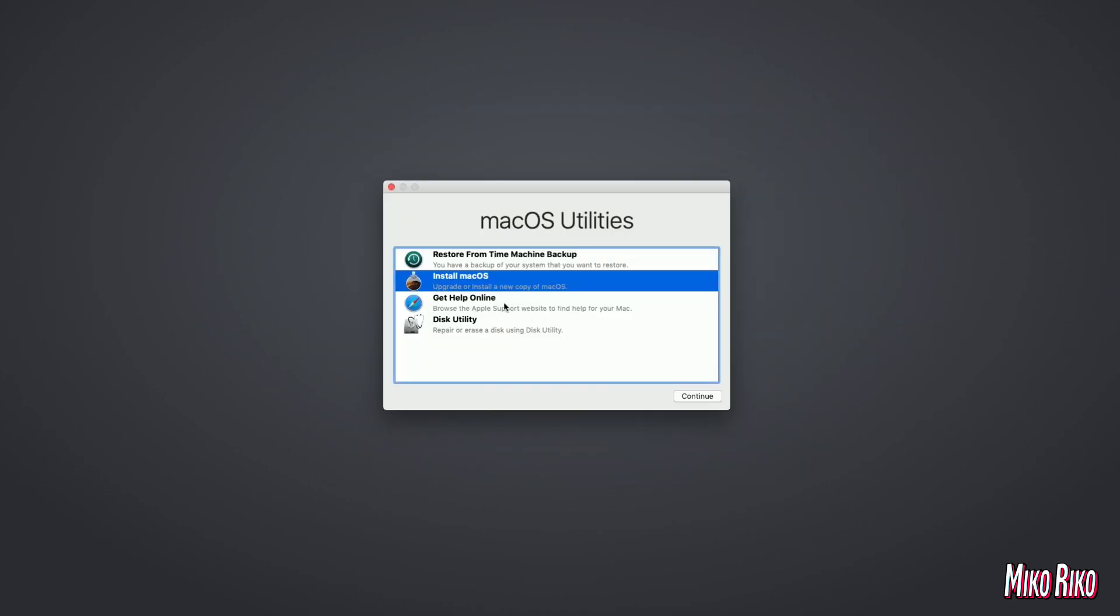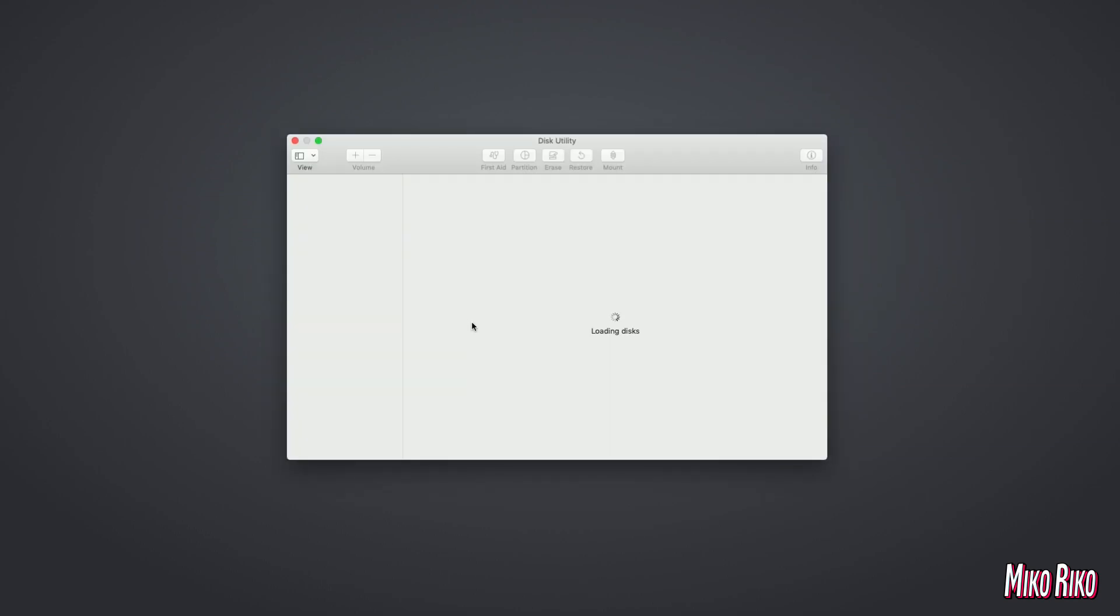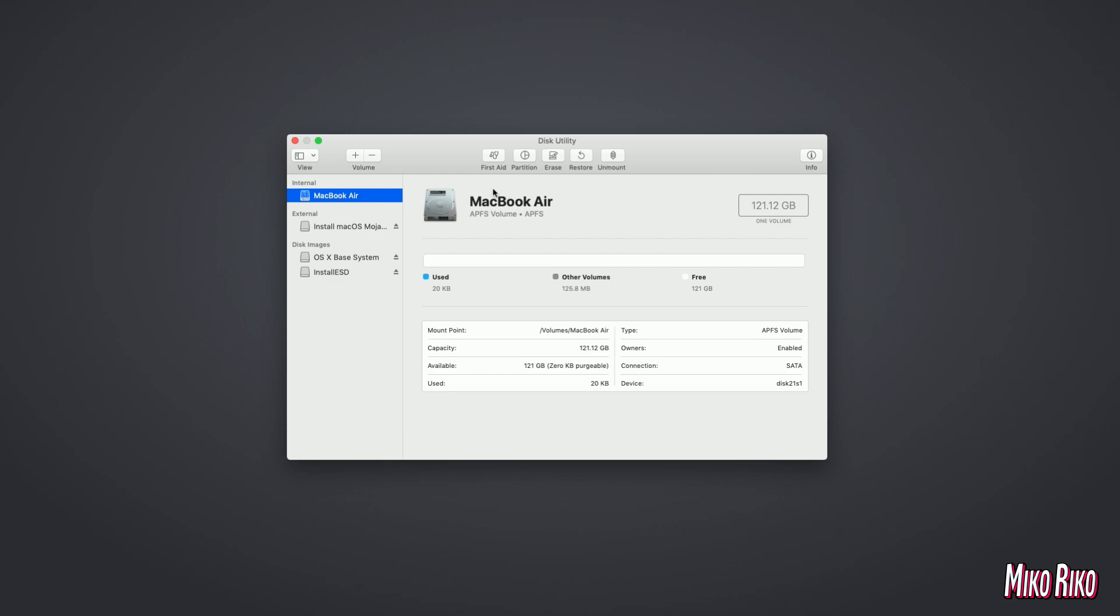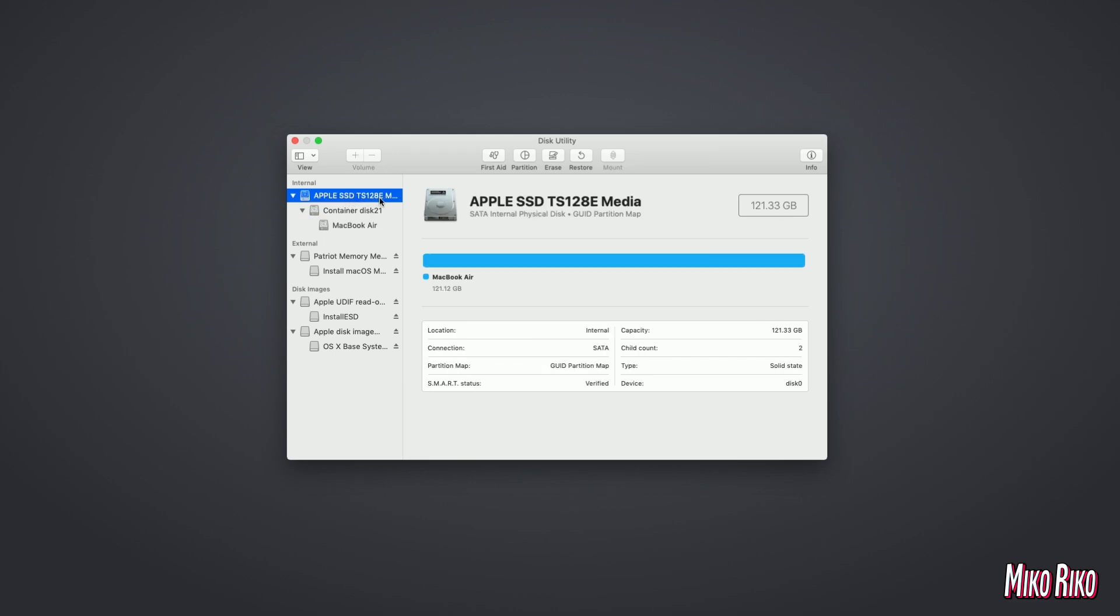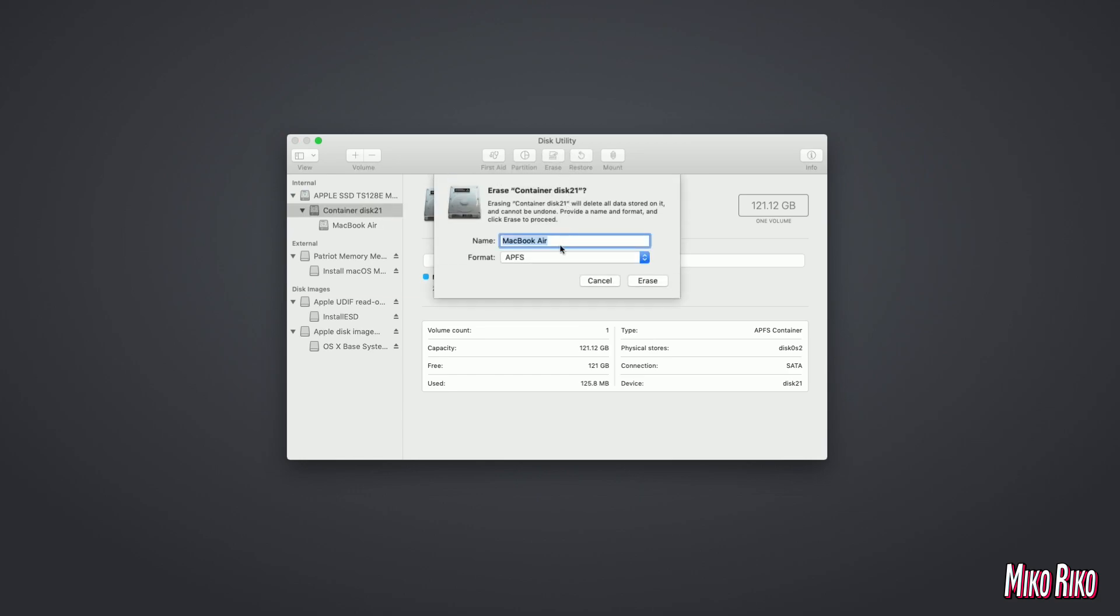We will go back to Disk Utility, select the view option on the top left, and select show all devices. We will select the top container and format that drive to macOS Extended. Without selecting show all devices, you will not see the option for formatting to macOS Extended because the drive is currently formatted to APFS.